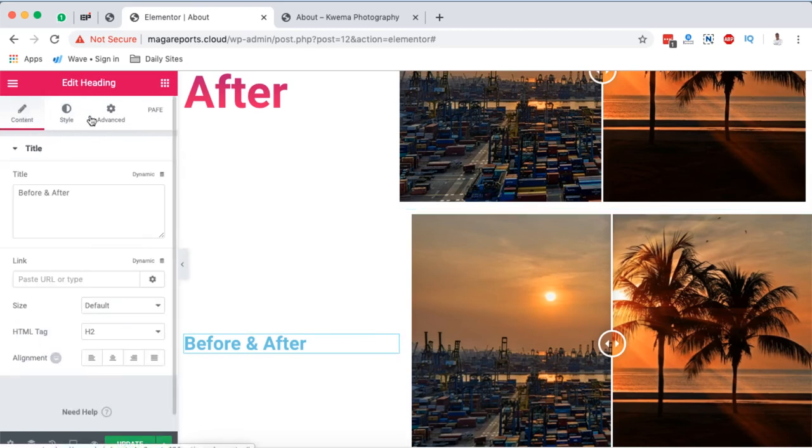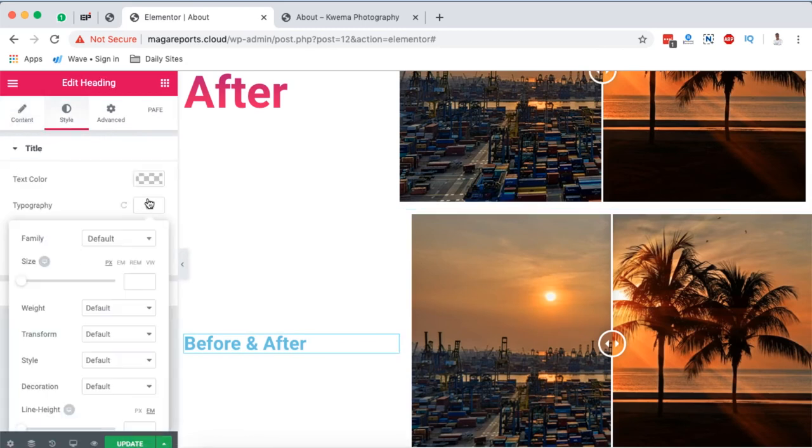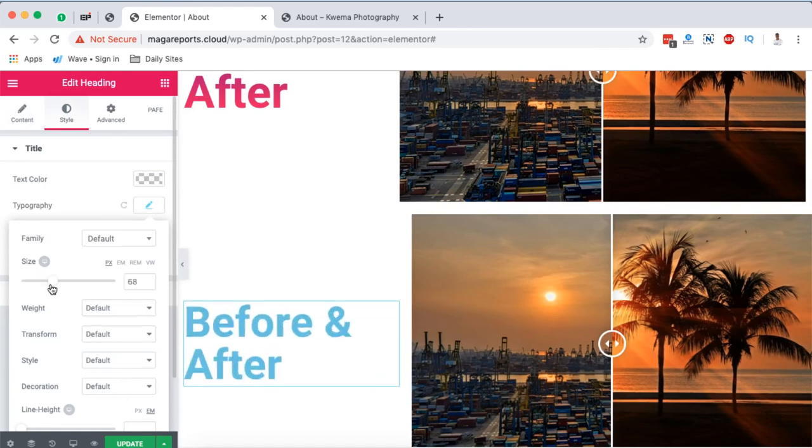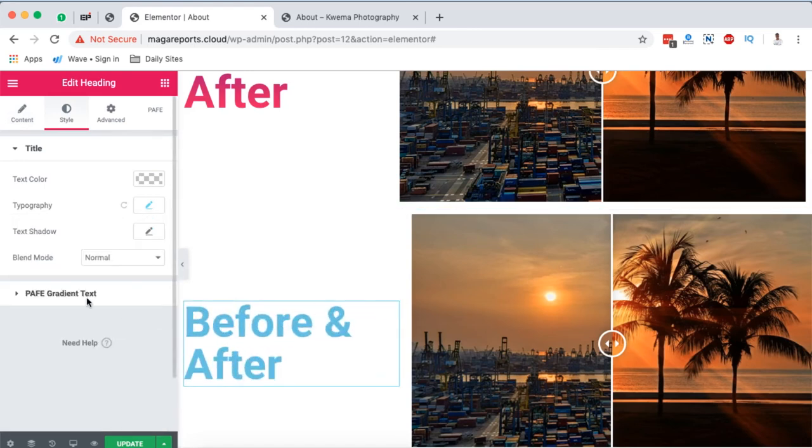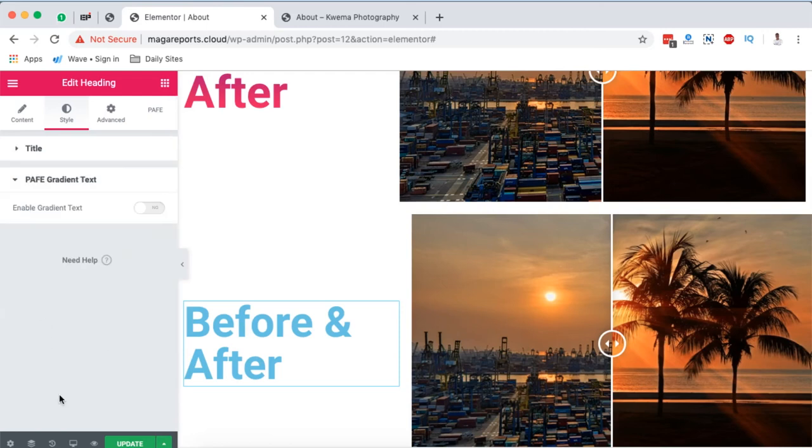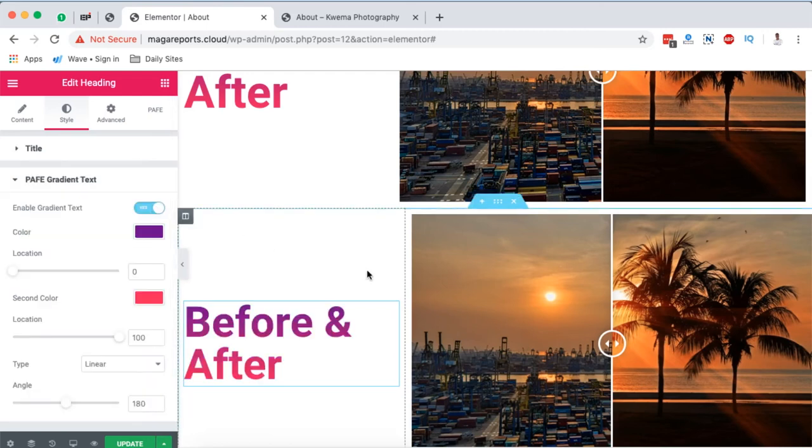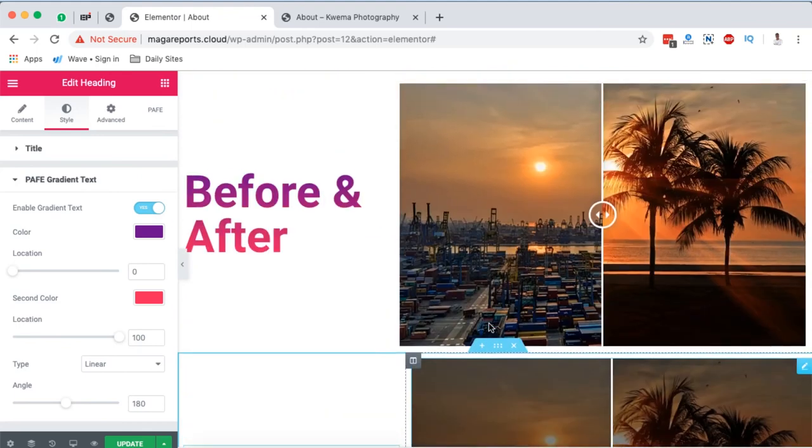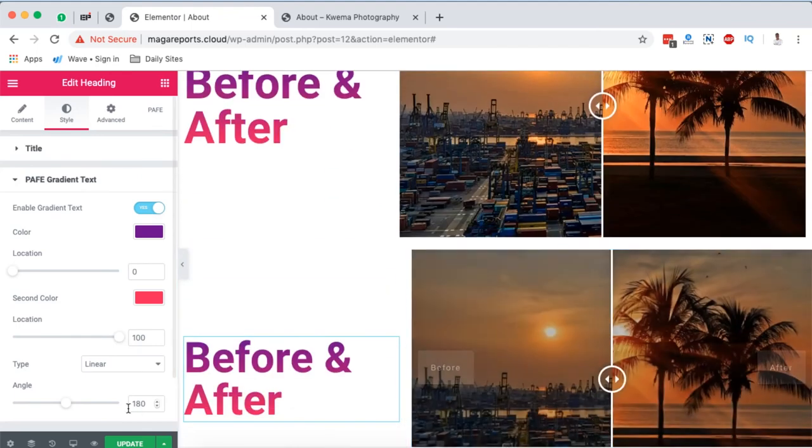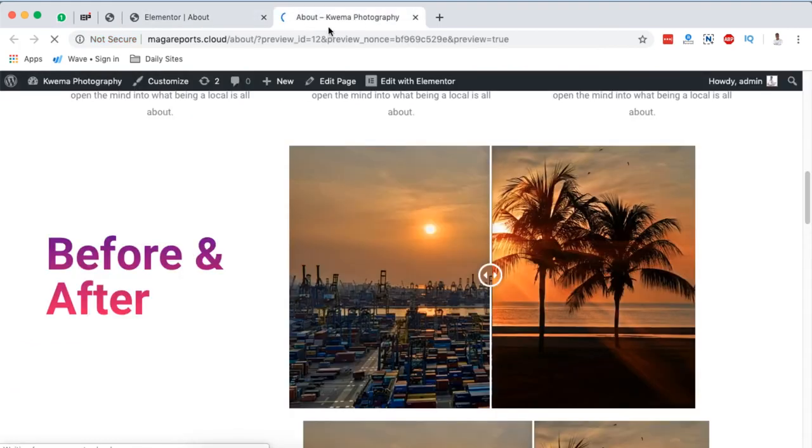Then we're going to center this right down here, click on that same widget, come to Style, Typography, and increase the size a bit. Then later on we're going to come right down here, still under Style, to Gradient, and then enable gradient text. Boom, we have our gradient text enabled.